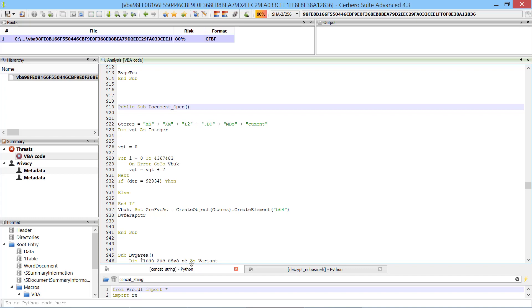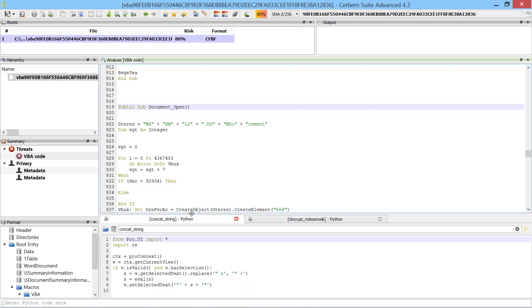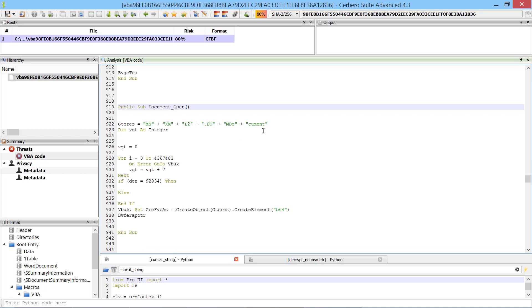To help me with the deobfuscation I've wrote two short snippets of Python code. The first snippet does nothing else than to replace concatenated strings with their result.